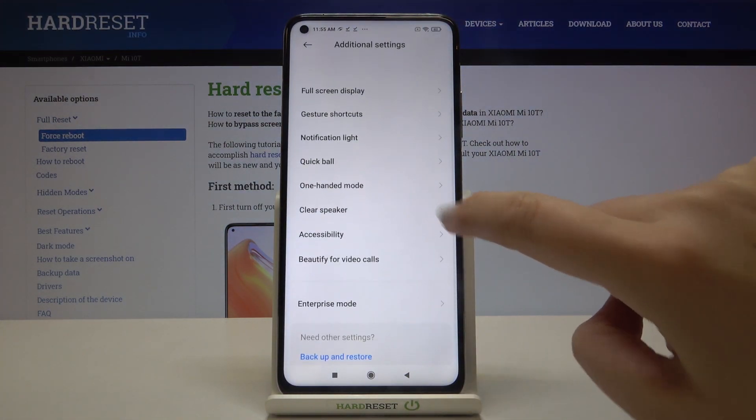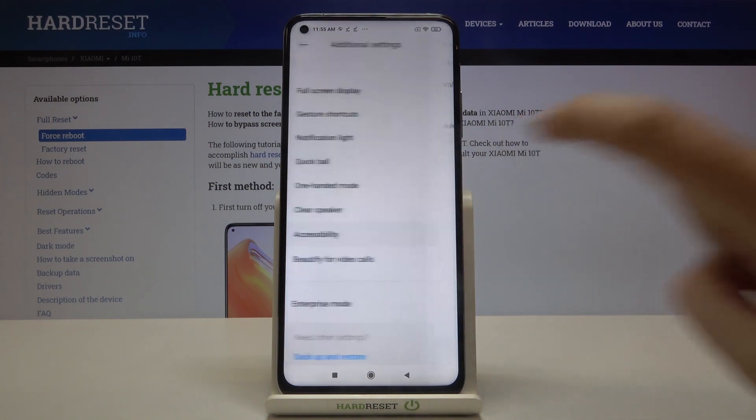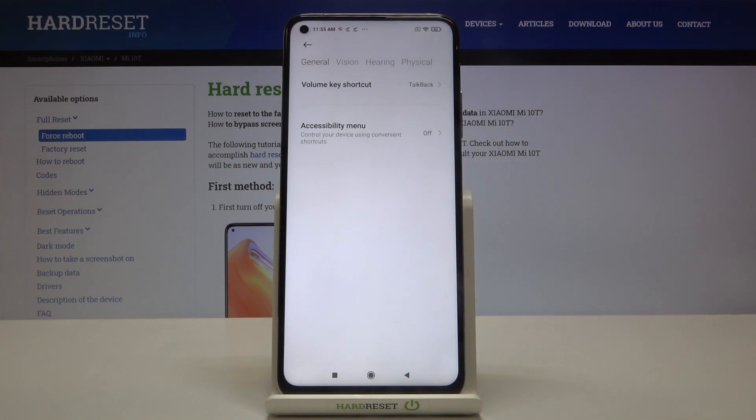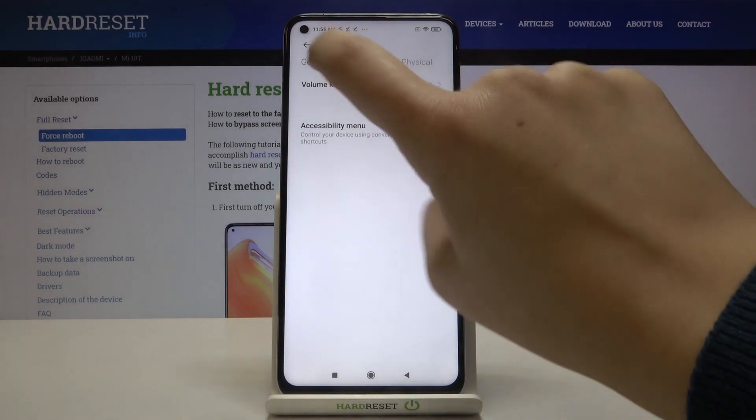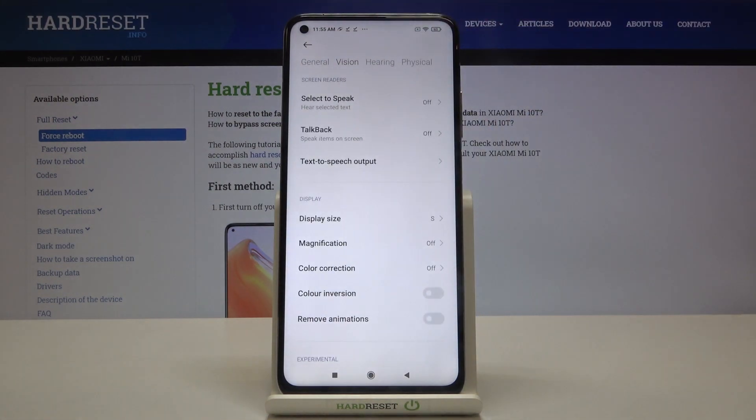Now let's find accessibility, let's enter it and tap on the vision option.